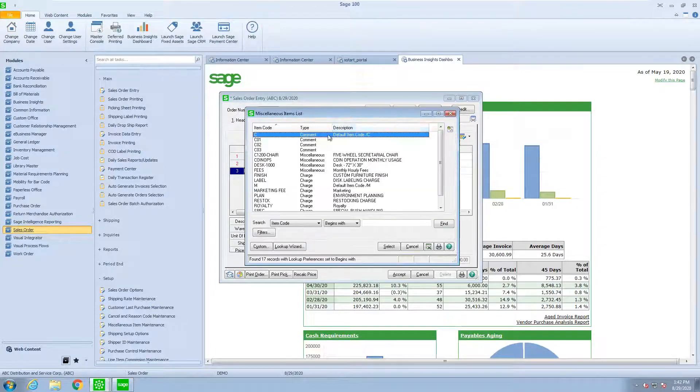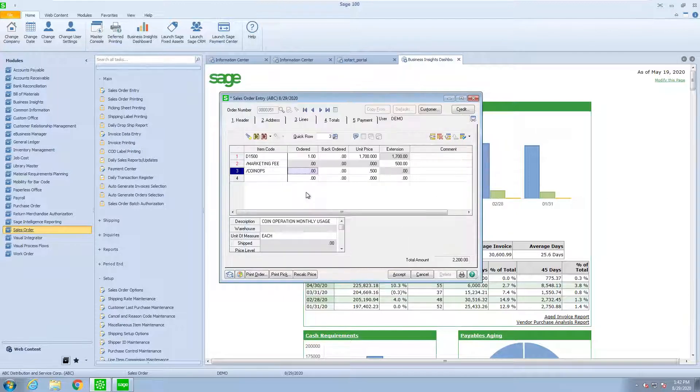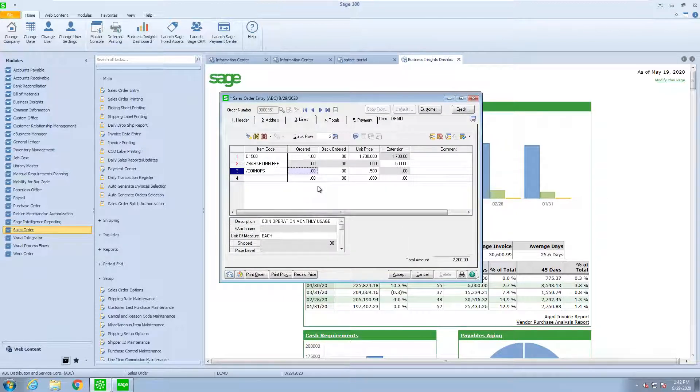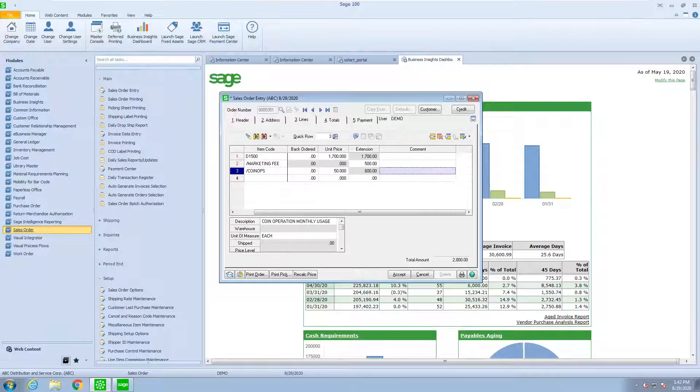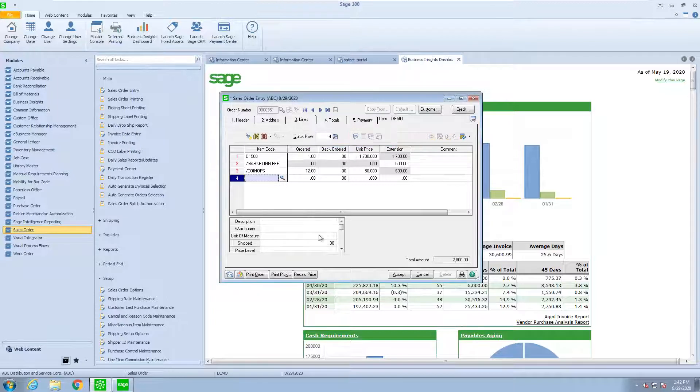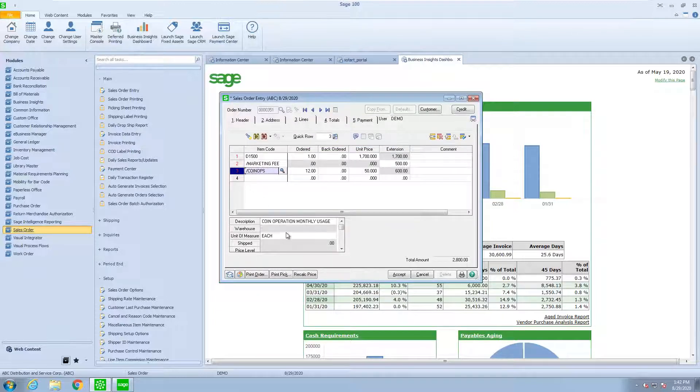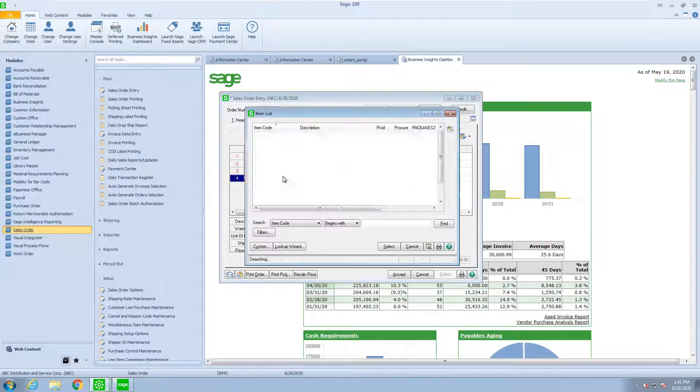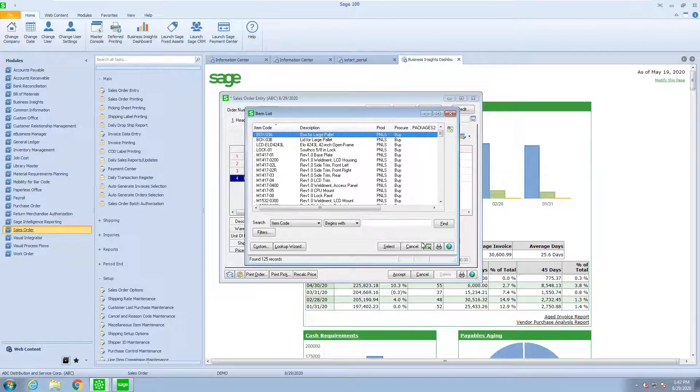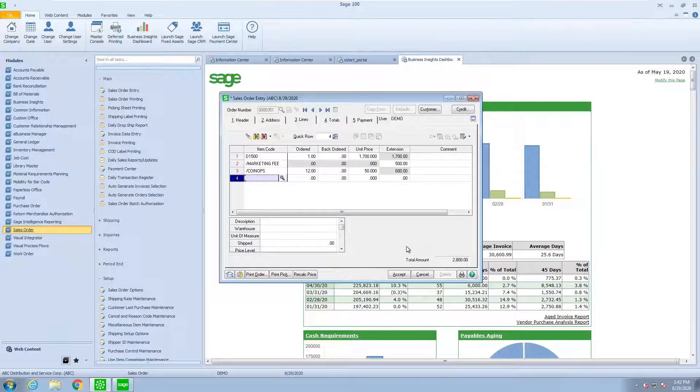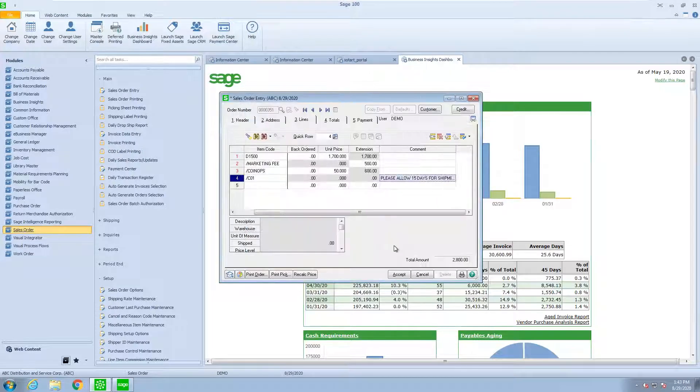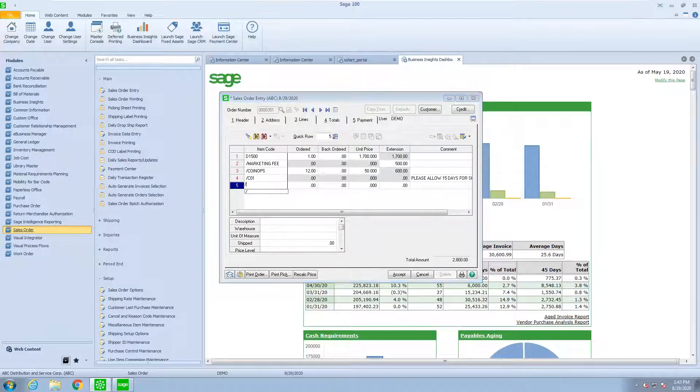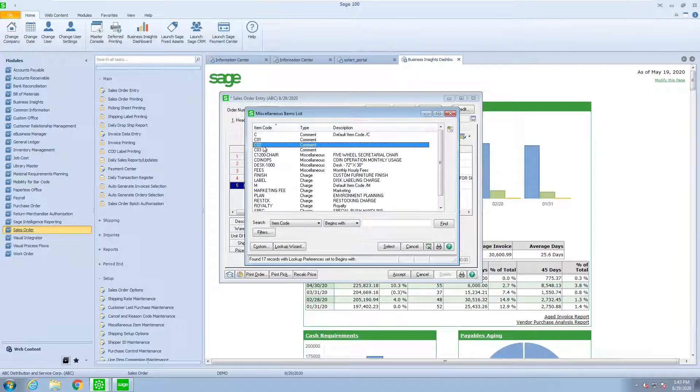And now I can add, let's say, the coin ops. But now, because it's a miscellaneous item, not a miscellaneous charge, I can say there are 12 of these at $50 apiece. Now, it's warning me my cost is zero on that item. I'm okay with that. Here, as you see, if I wanted to do a comment, there are none. But if I put in a slash and I press F2, I can put in my comment. Slash F2 and do a second comment.